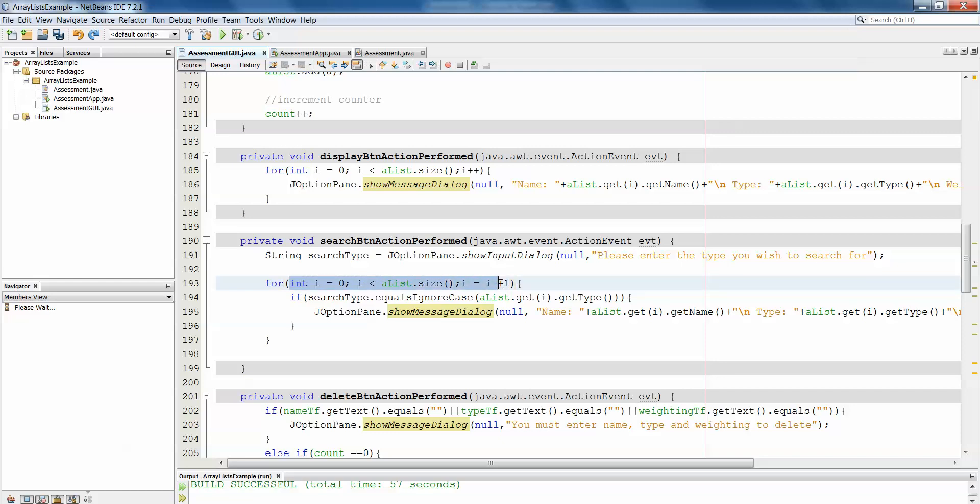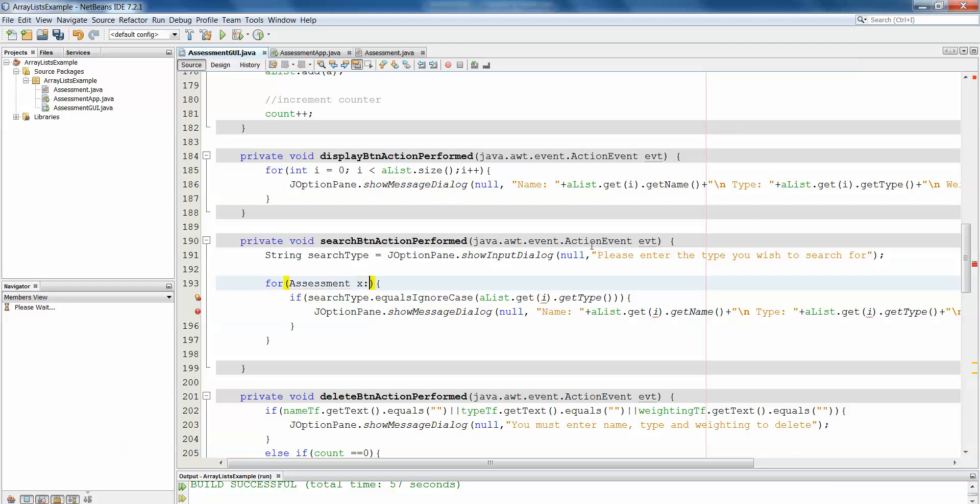So what we do is in our brackets here, instead of saying int i equals zero, i less than alist dot size, etc., we declare an instance of the object that we're using, so assessment x, and we use our colon alist. And what that tells Java to do is loop through alist, taking each object one at a time and storing it temporarily in x.